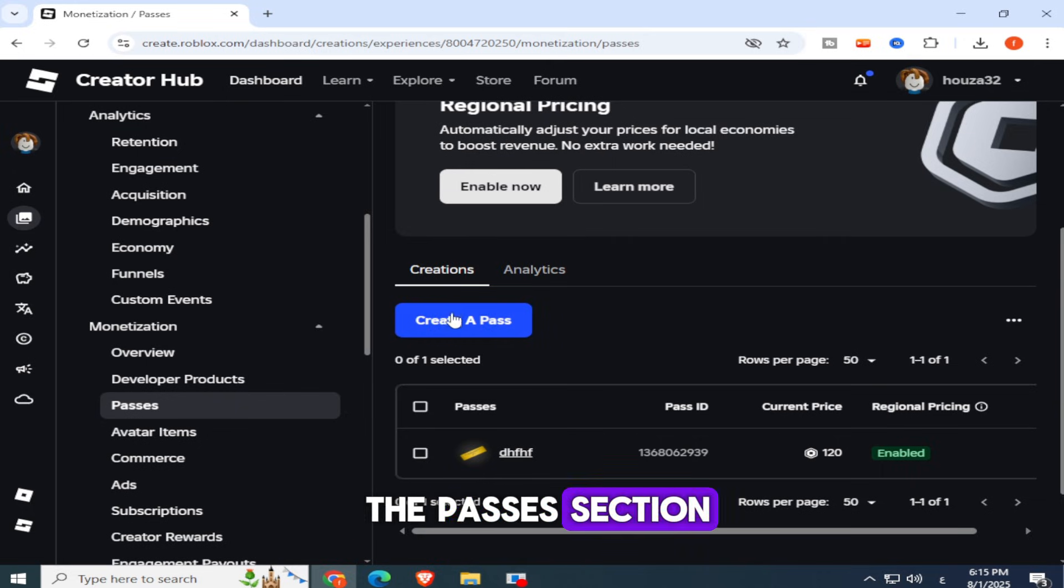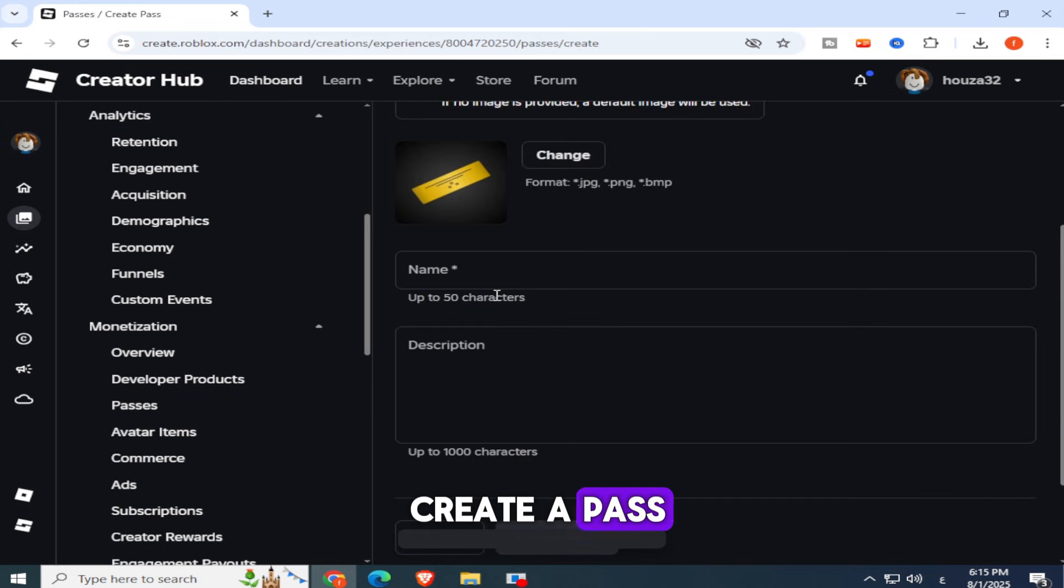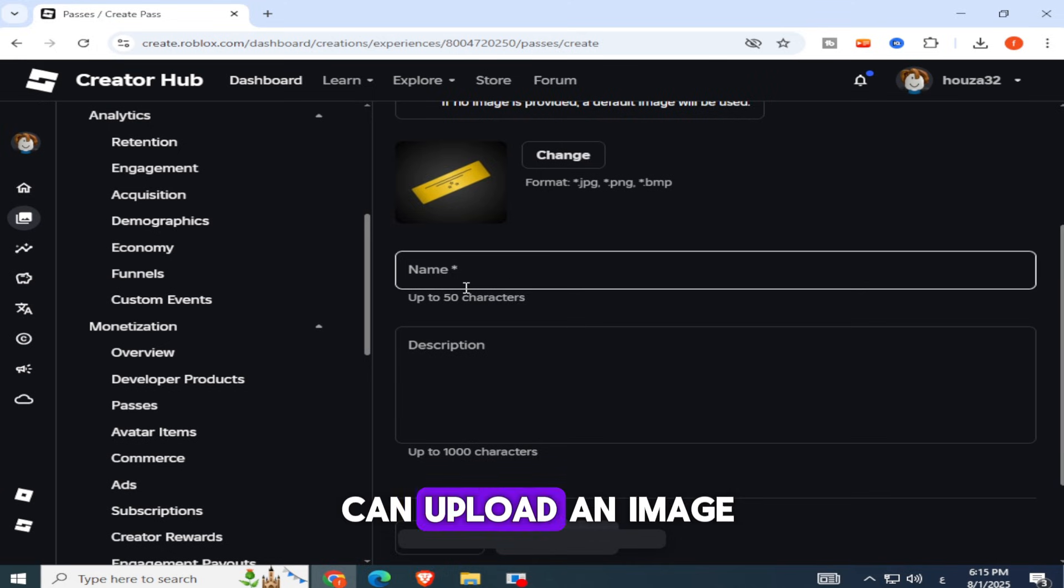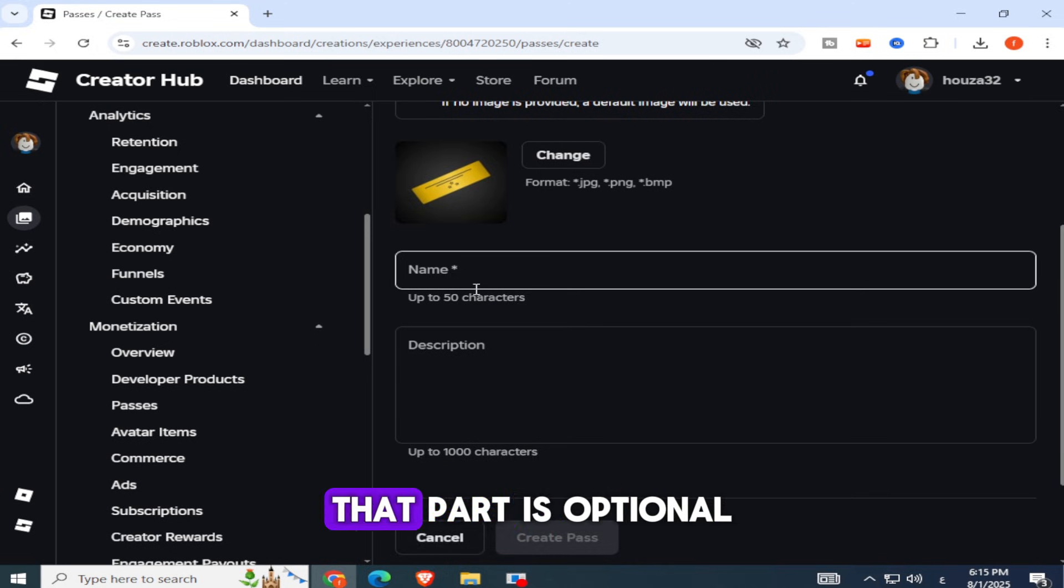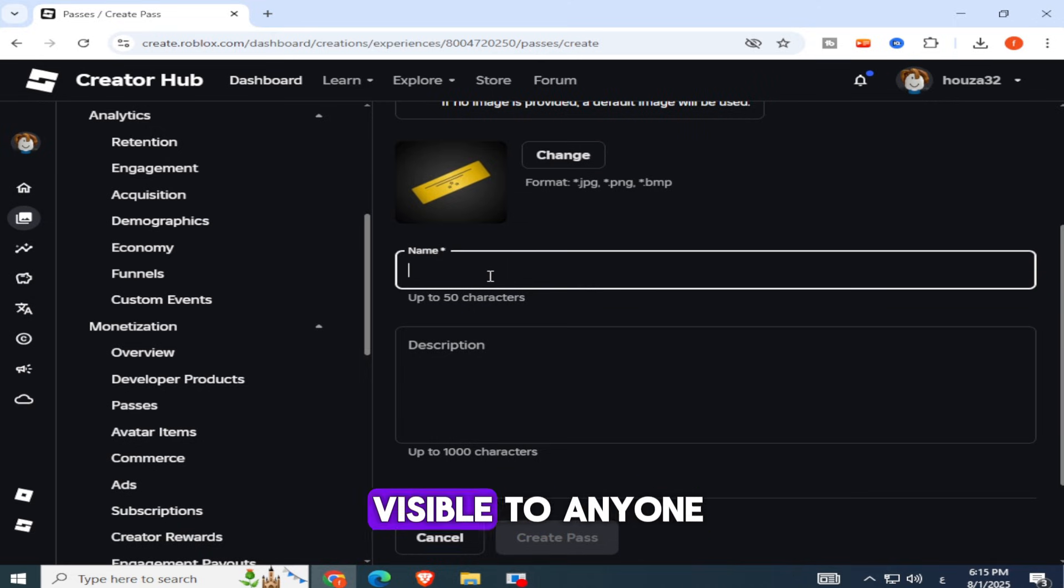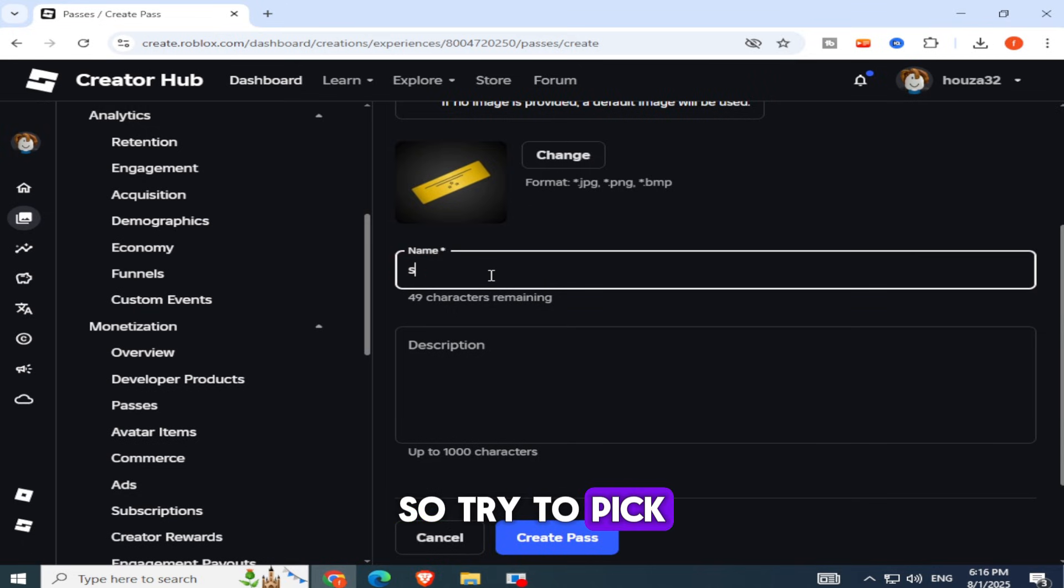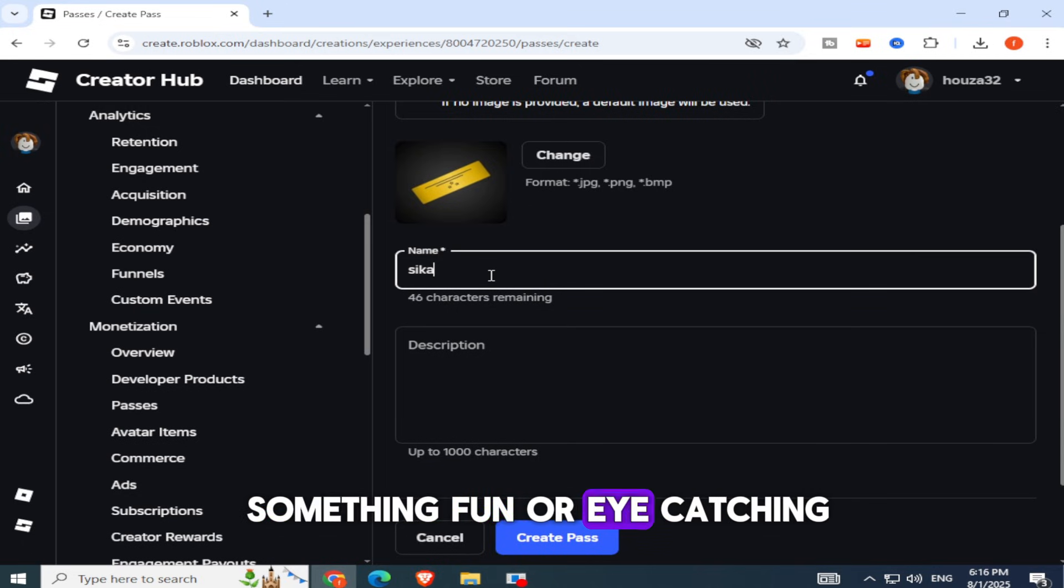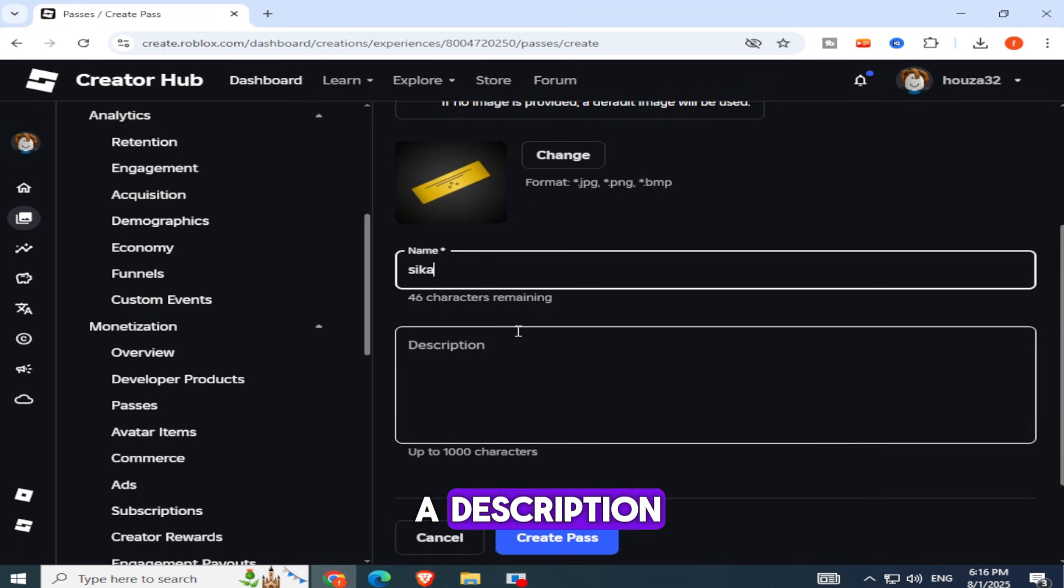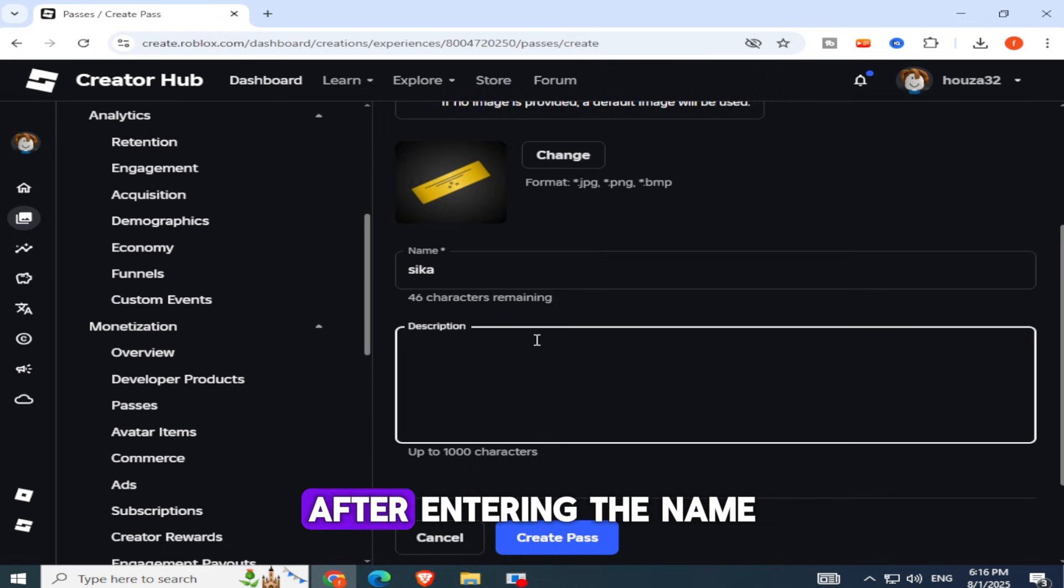Now that you're in the Passes section, go ahead and click Create a Pass. This will open a new form where you can upload an image if you'd like, but don't worry, that part is optional. Next, you'll need to give your Game Pass a name. This name will be visible to anyone who's thinking of donating to you, so try to pick something fun or eye-catching. You can also add a description, but that part is totally optional too.